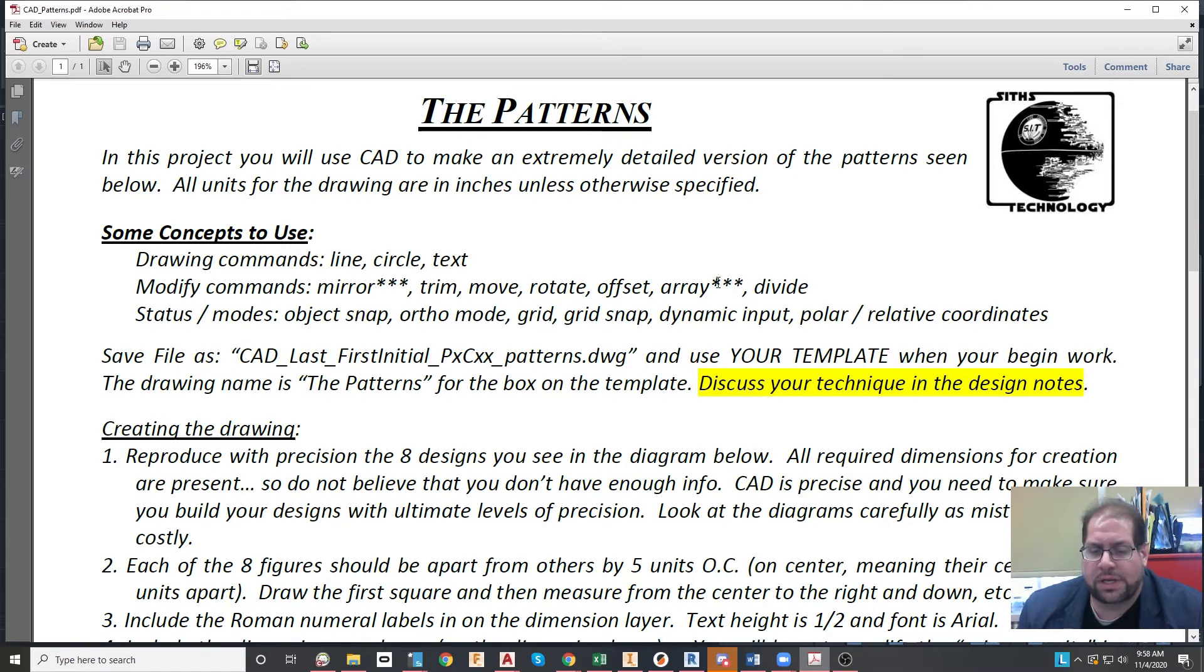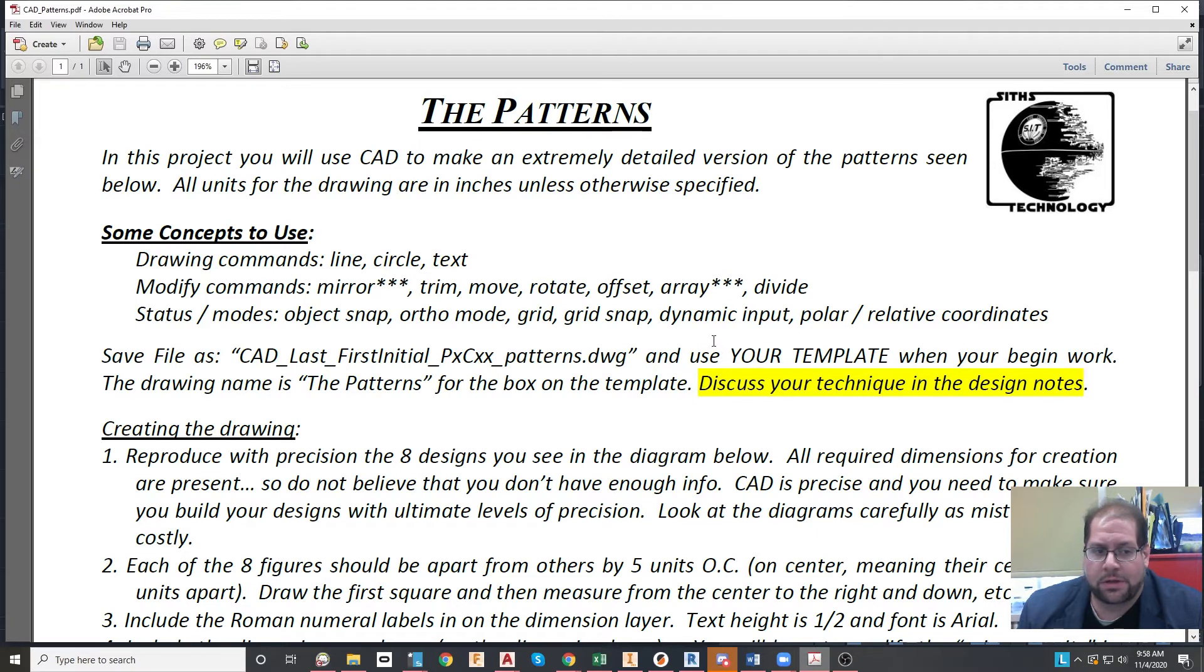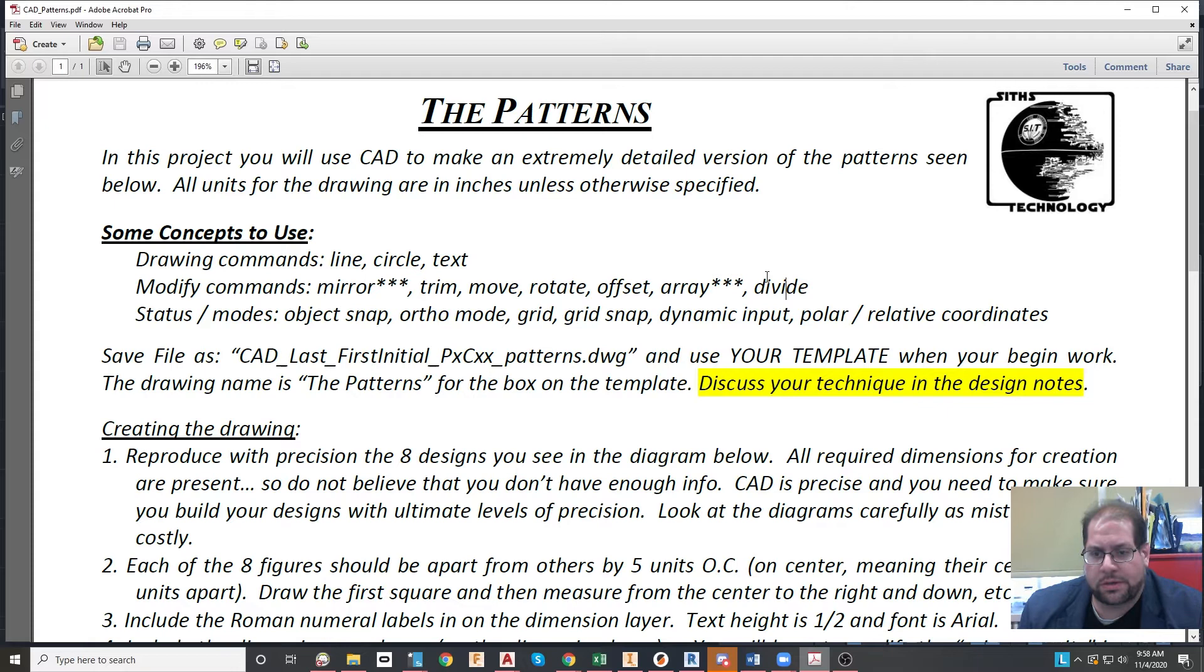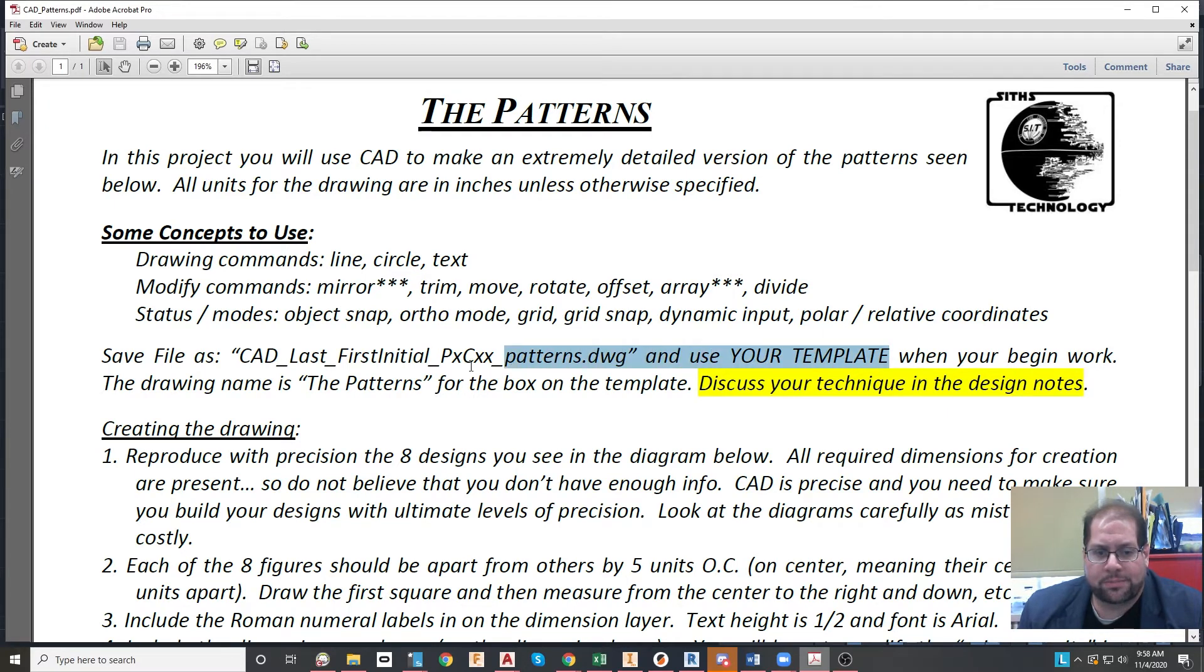The divide command, which we haven't explored, you might want to look at that one too. And certainly object snap, using the grid, and things like that. You will be doing this on your template, that's very important.